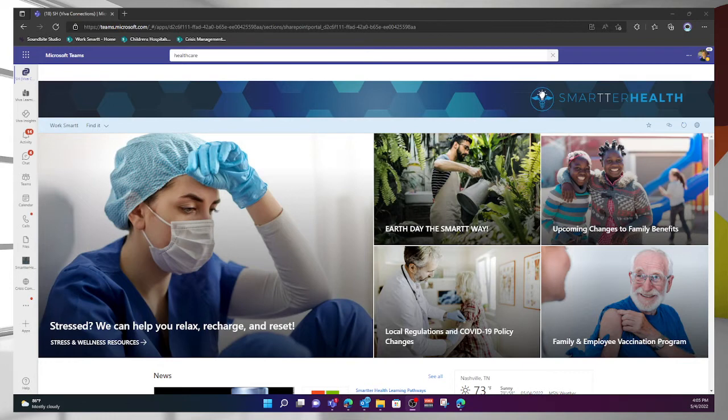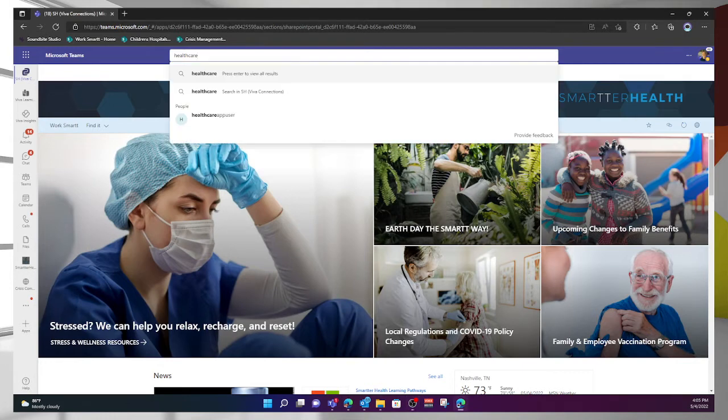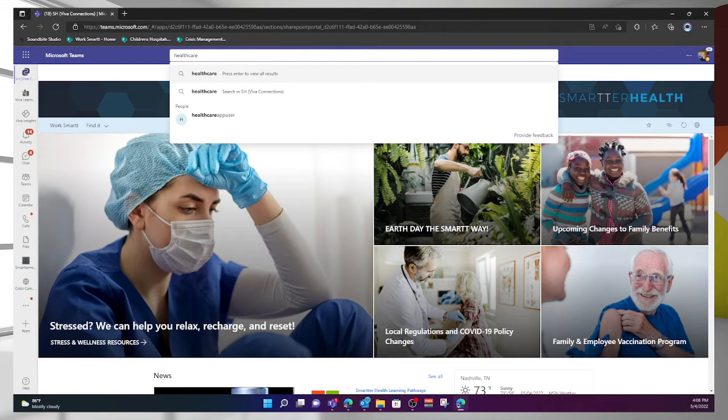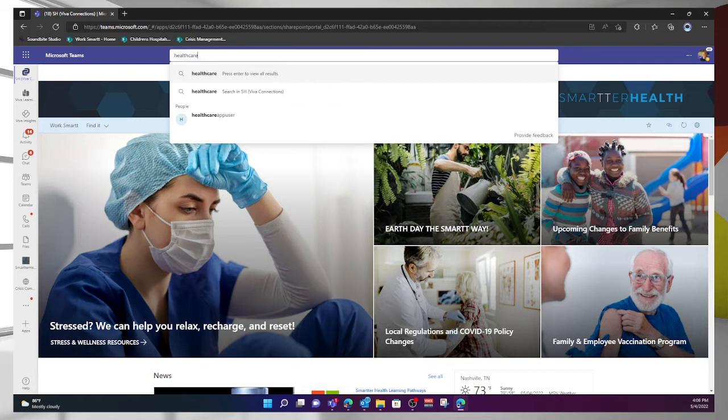Watch what happens when I go ahead and click here. If I had typed it, the same thing would have happened. I get a dropdown, and the dropdown affords me a couple of options. Number one, it allows me to press enter to view all results. So if I was to come here and simply hit the enter button, yes, that's what I would see - the underlying Teams content, not the SharePoint portal search instance.